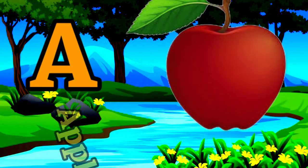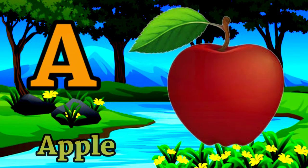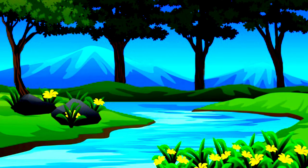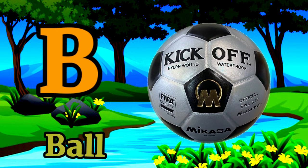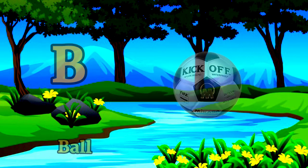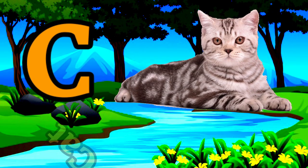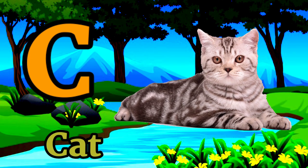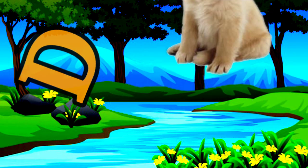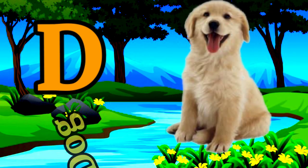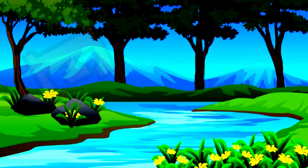A for apple, B for ball, C for cat, D for dog.